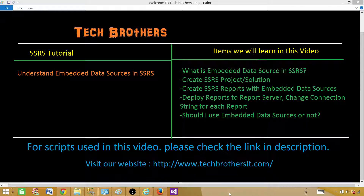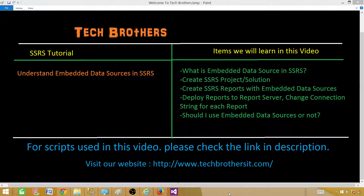In this video we will cover: learning how to create an SSRS project or solution, creating reports with embedded data sources, deploying those reports to the report server, making changes to the connection strings or data sources used in those reports, and finally understanding whether embedded data sources are a good practice or whether we should be using shared data sources.